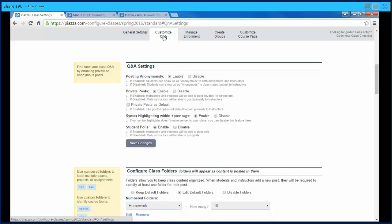Then we go to customizing our questions. First, you can decide if students can post anonymously to instructors. If this is enabled, they can be anonymous to everyone. If it's disabled, they can still be anonymous when they post the question but the instructors will know who it is. You can also decide if students can do private posts, which would go directly to the instructor.